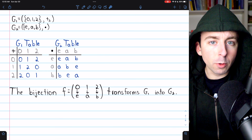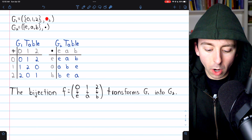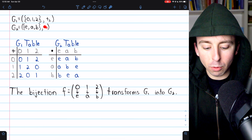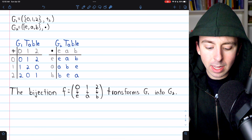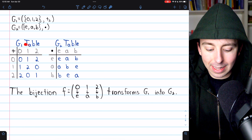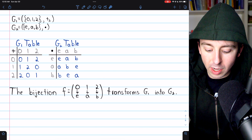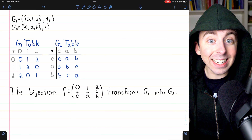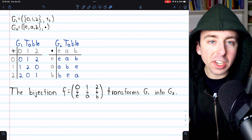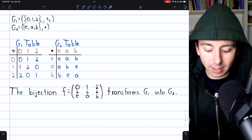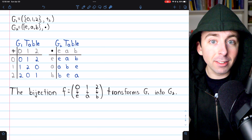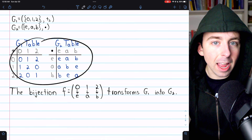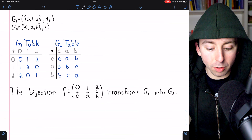Here's an example of isomorphic groups with a group table. The first group, G1, is Z3 — the additive group of integers mod 3. The second group, G2, contains elements E, A, and B with a multiplicative operation. Here are their tables. The function F mapping 0 to E, 1 to A, and 2 to B is clearly a bijection, and it transforms G1 into G2 — it is an isomorphism. Since it's obviously a bijection, all that remains is to check that it preserves the group operation, which we can see from the tables.